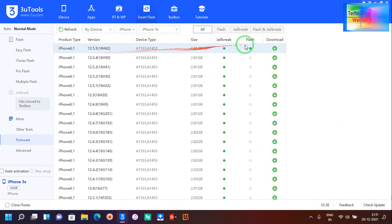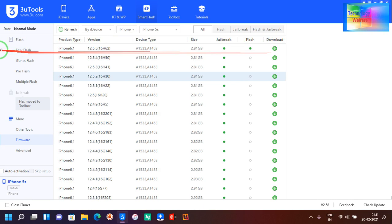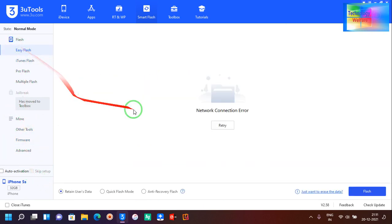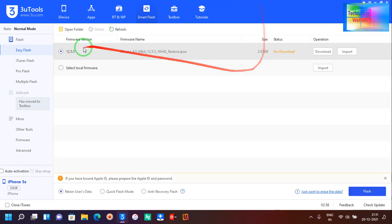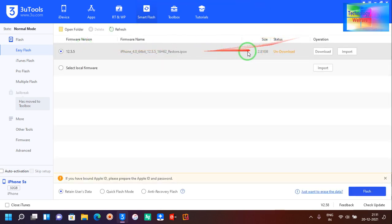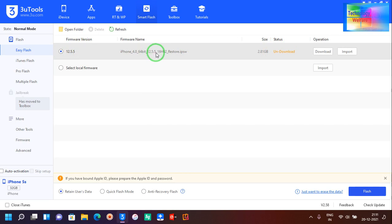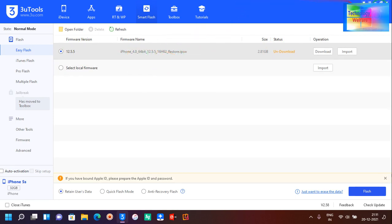We don't have an option to downgrade by using this one. If I go to Easy Flash and click on it, we have iOS 12.5.5 but I would like to downgrade it, so by using this tool it's not possible.